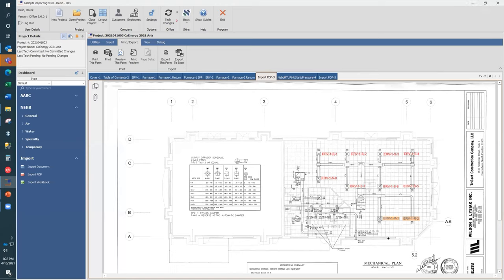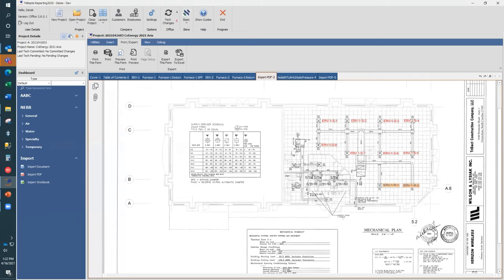Before we get started on the Q&A, I'm going to start the first giveaway. Ameritech is giving away one TabOps Reporting software license for one year, valued at $1,500. If you'd like this item, please comment 'Ameritech Rocks' in the chat box. We'll do the drawing after the Q&A — good luck, everybody.